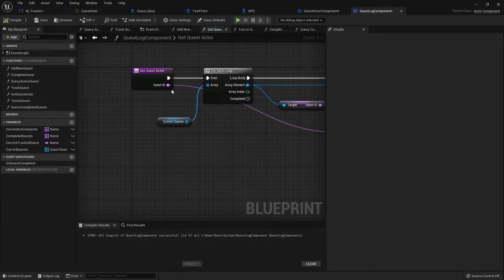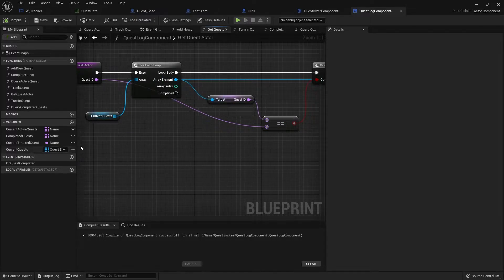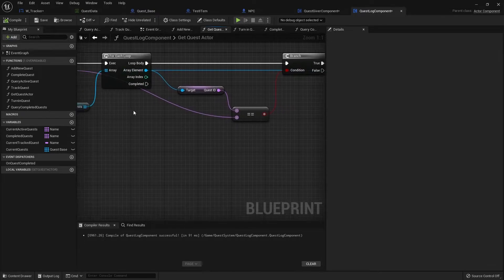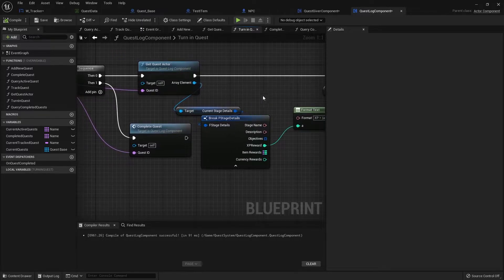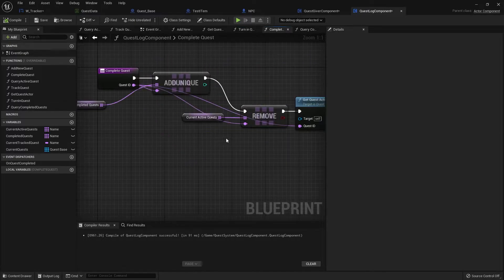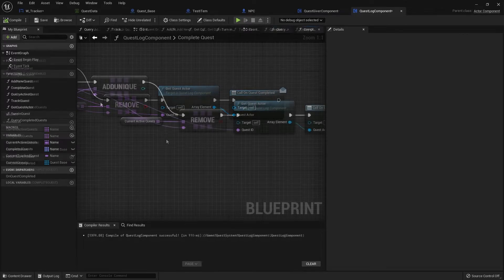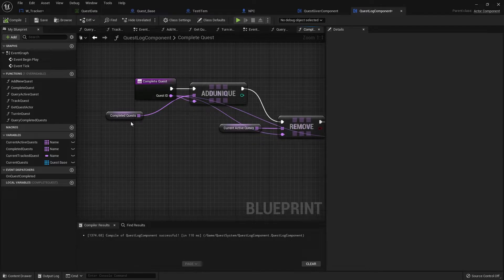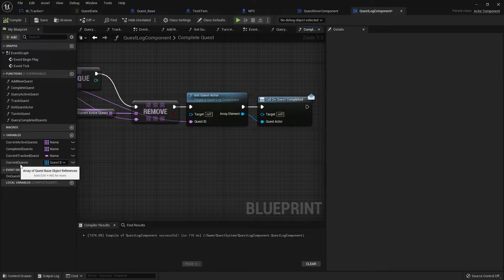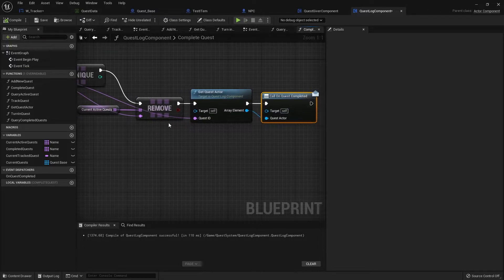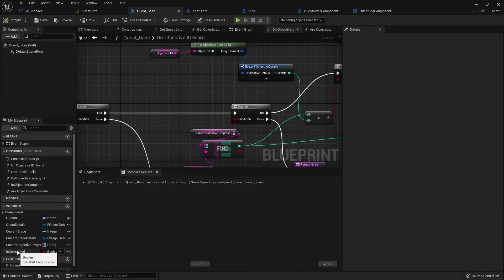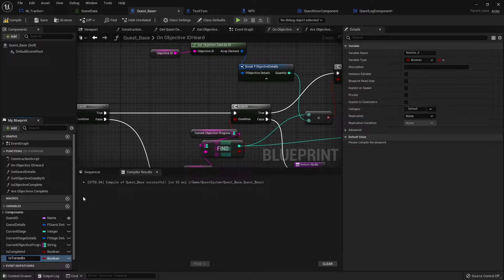The issue is that the quest actor we want to basically not exist when it's completed — this should not return anything. Let's check 'Get Quest Actor' with the quest ID through current quests — it is returning something. The issue is not there but on when we actually complete and turn in the quest. In 'Turn In Quest' we get the quest actor, print XP rewards, complete the quest, add to completed quests, and remove from active — but the quest actor still exists, which is an issue.